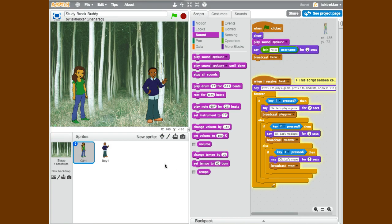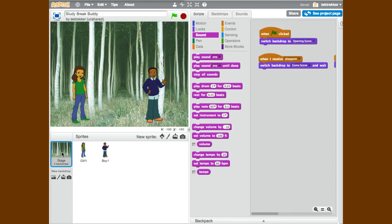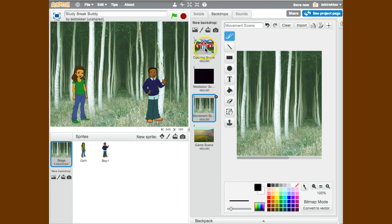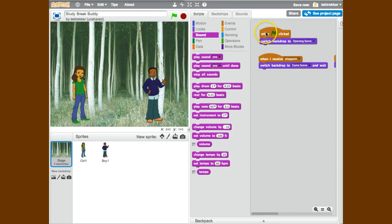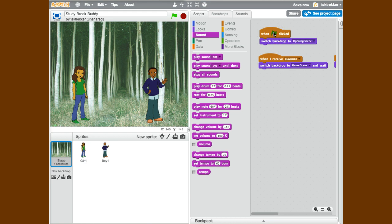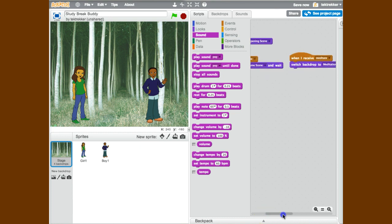My setup so far is my stage which has four backdrops: the opening scene and then a separate backdrop for each of the three games. The scripts I have here are to reset or switch the backdrop back to the opening scene when the green flag is clicked, and when I receive various broadcasts to switch the backdrop at that point. So I've got three switches based on three different broadcasts.